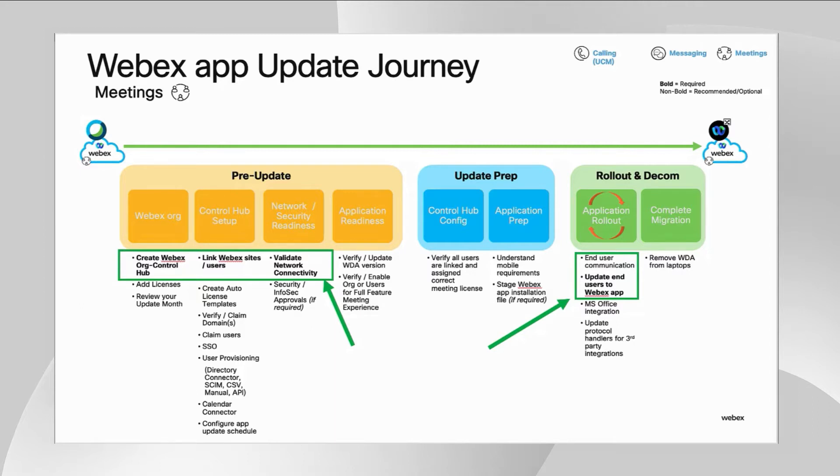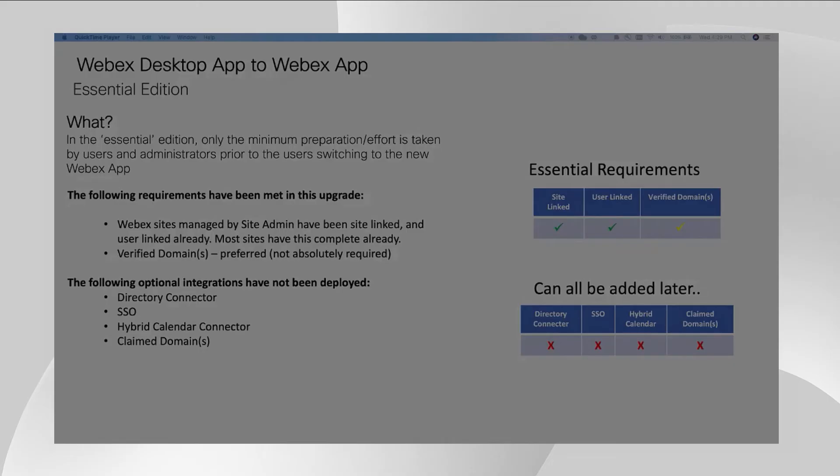Via the site linking process, we will create a Webex org for you and link it to your existing Webex sites. But if your Webex site has already been linked, then there is no need to do this again, and we are good to go.